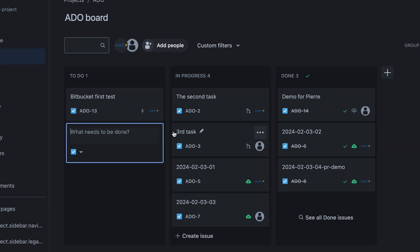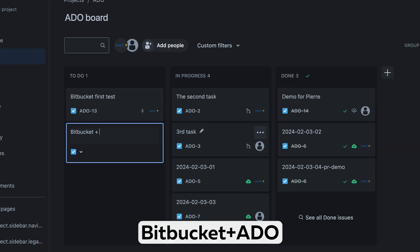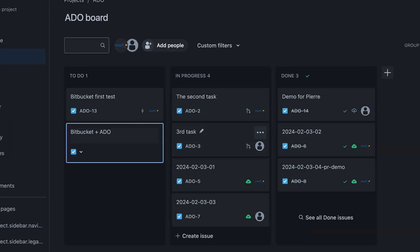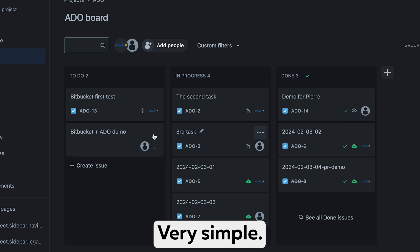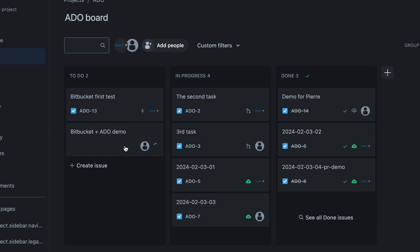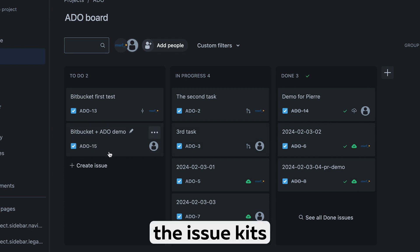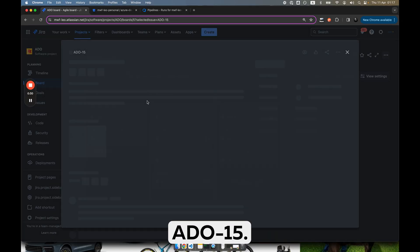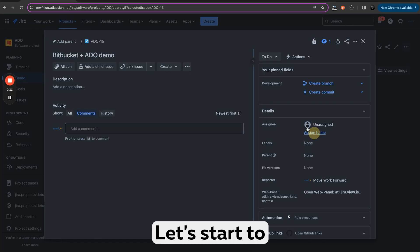Let's create a test issue and call it 'Bucket Plus ADO', very simple. Now we need the issue key — it's ADO 15.